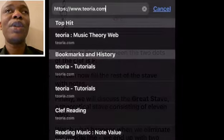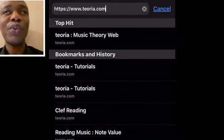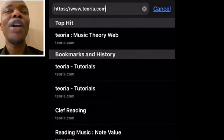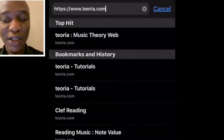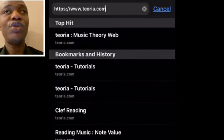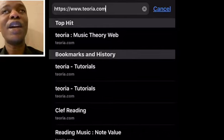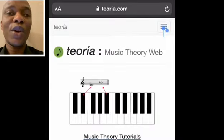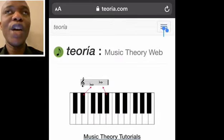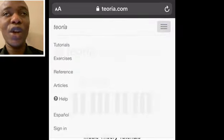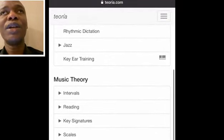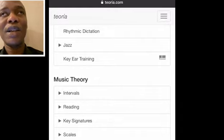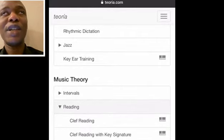This exercise is going to give you some understanding of how to identify notes on the treble clef. We're going to use only the treble clef, not the bass clef. To access this exercise, go to Teoria — T-E-O-R-I-A dot com — click on the menu and select Exercise. Once you're on Exercise, scroll down to Music Theory, Reading, Clef, and you'll be on the exercise.